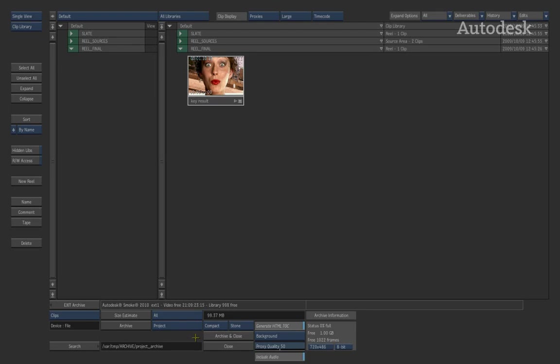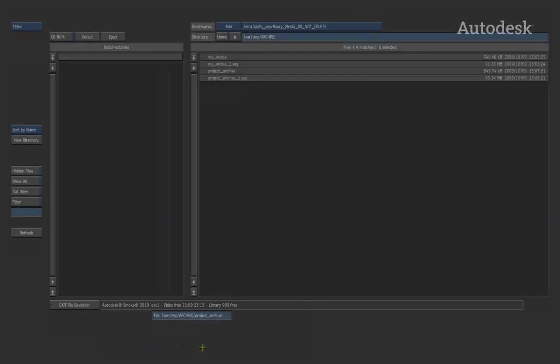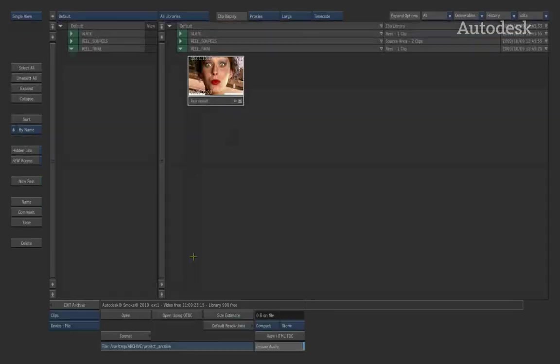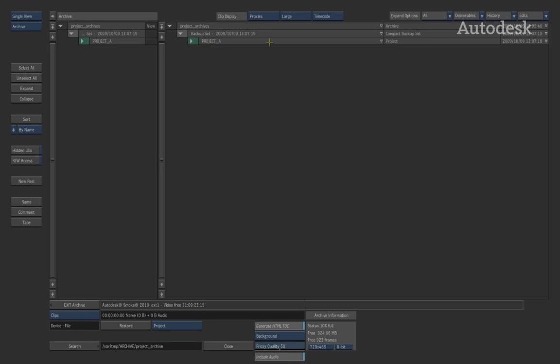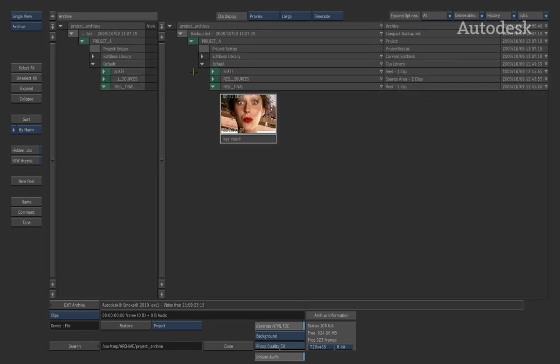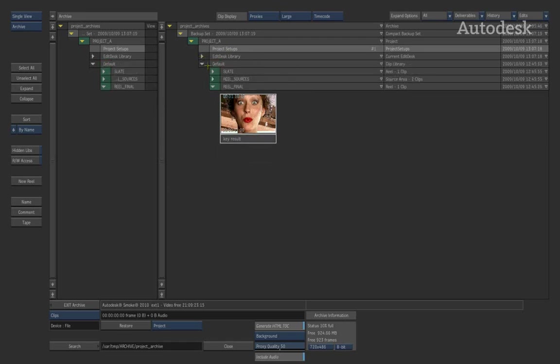However, once the archive is ready to go, you can hit archive or archive and close. This will then create the archive. It will then put all the video into the archive as well as all my data. Once it's completed, it brings you back to this menu. So let's go ahead and open the project archive and have a look at it. So you can see it looks exactly the same as the media archive. But this time, if I select the project archive and open it, you will see it says backup set. If we expand the backup set, you now see it says project as project a inside there. I've got the project setups. I've also got an edit desk library or desktop as well as the clip libraries with their relevant reels.